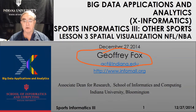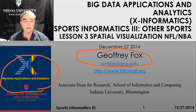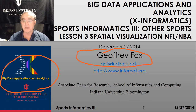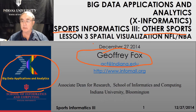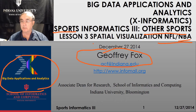Hello, this is Jeffrey Fox. I'm the instructor of the Big Data Applications and Analytics course, the general overview of applications of big data. We're doing sports analytics, or informatics, and we're doing other sports, meaning other than baseball. In this lesson, lesson three of unit three, we're covering the National Football League, American Football, and American Basketball, NBA.